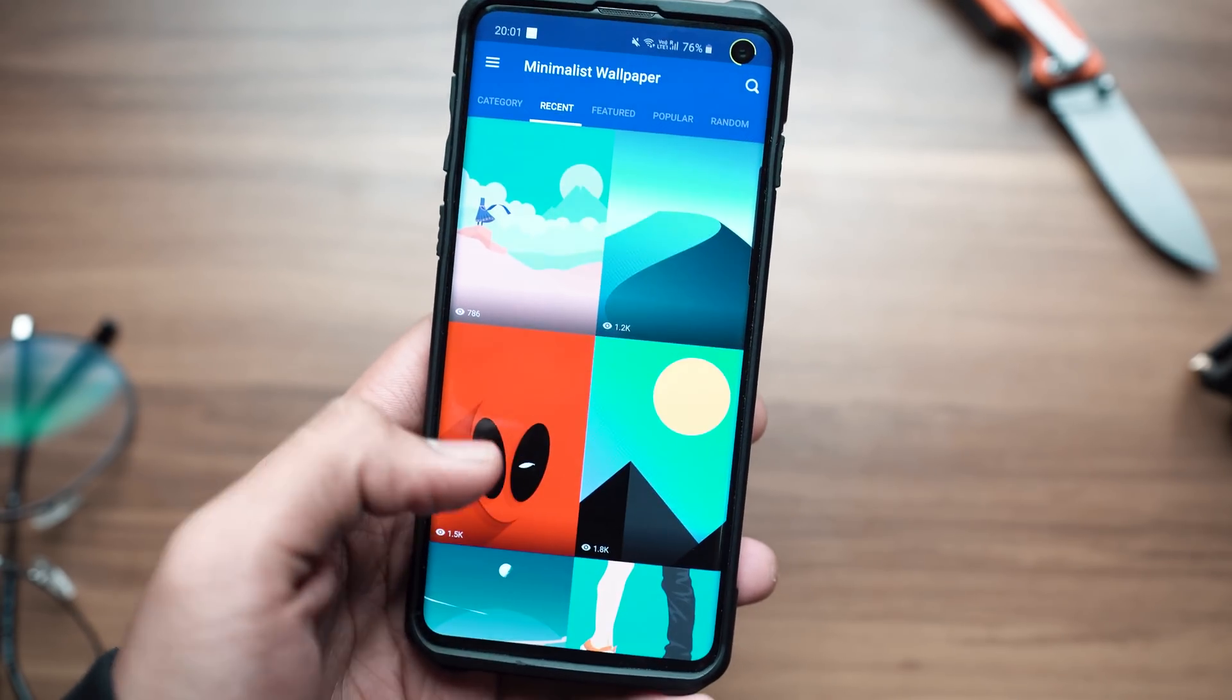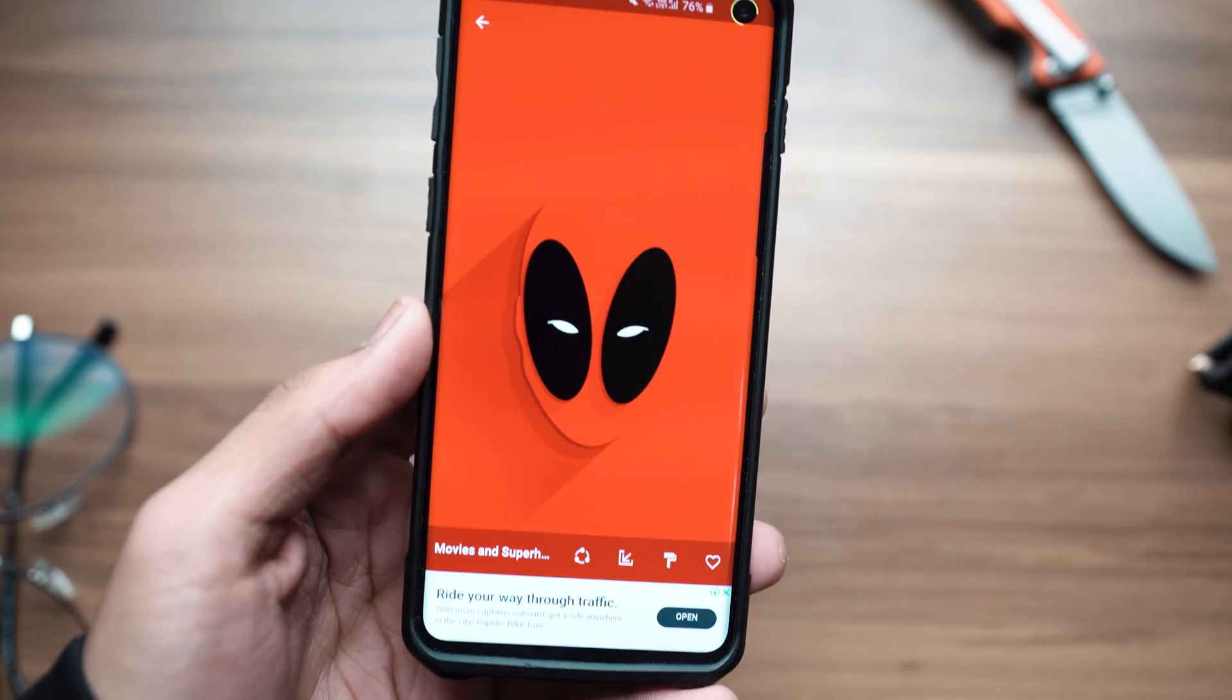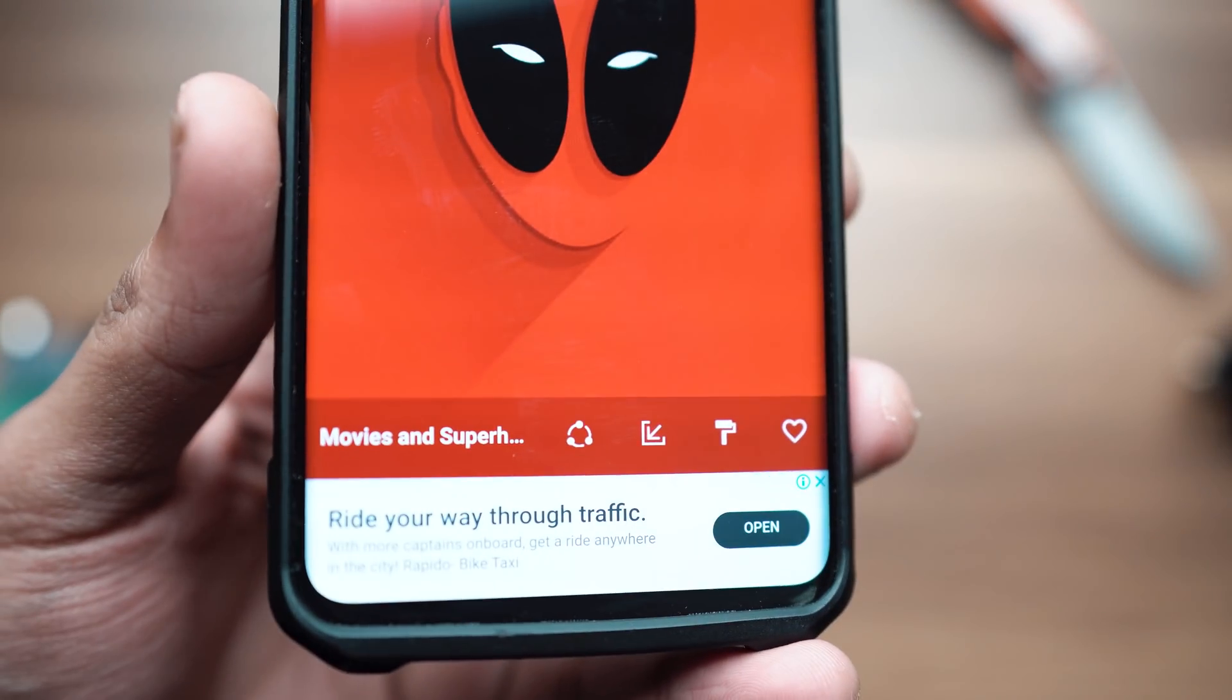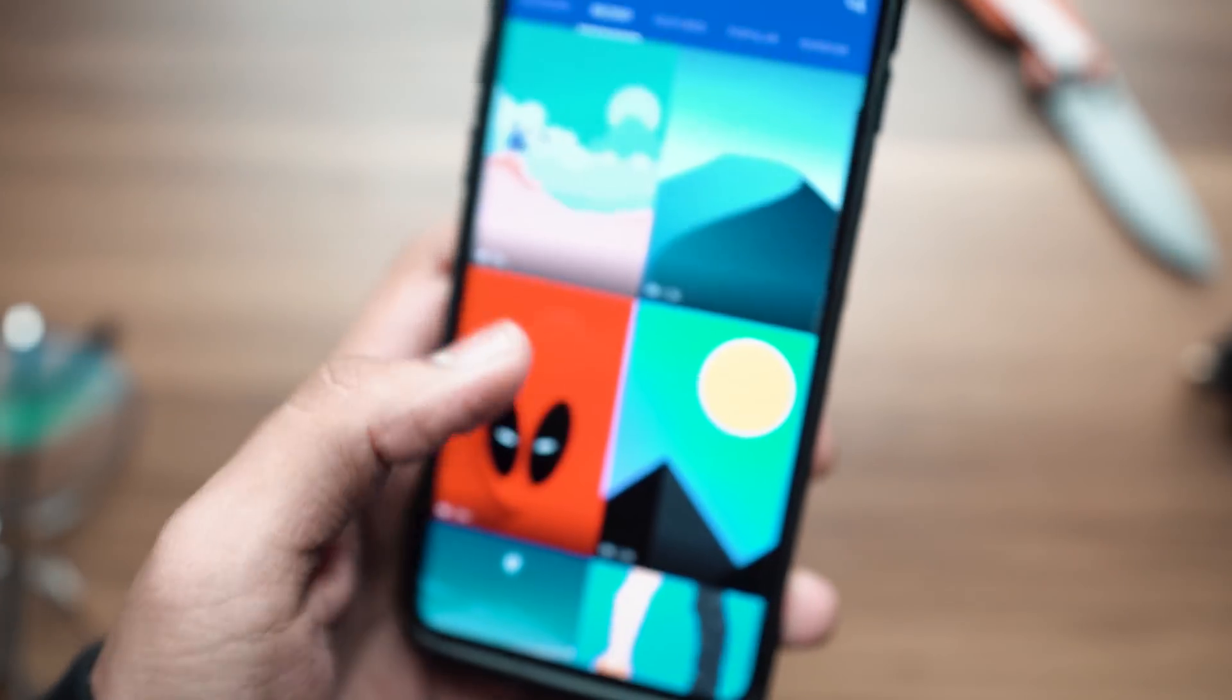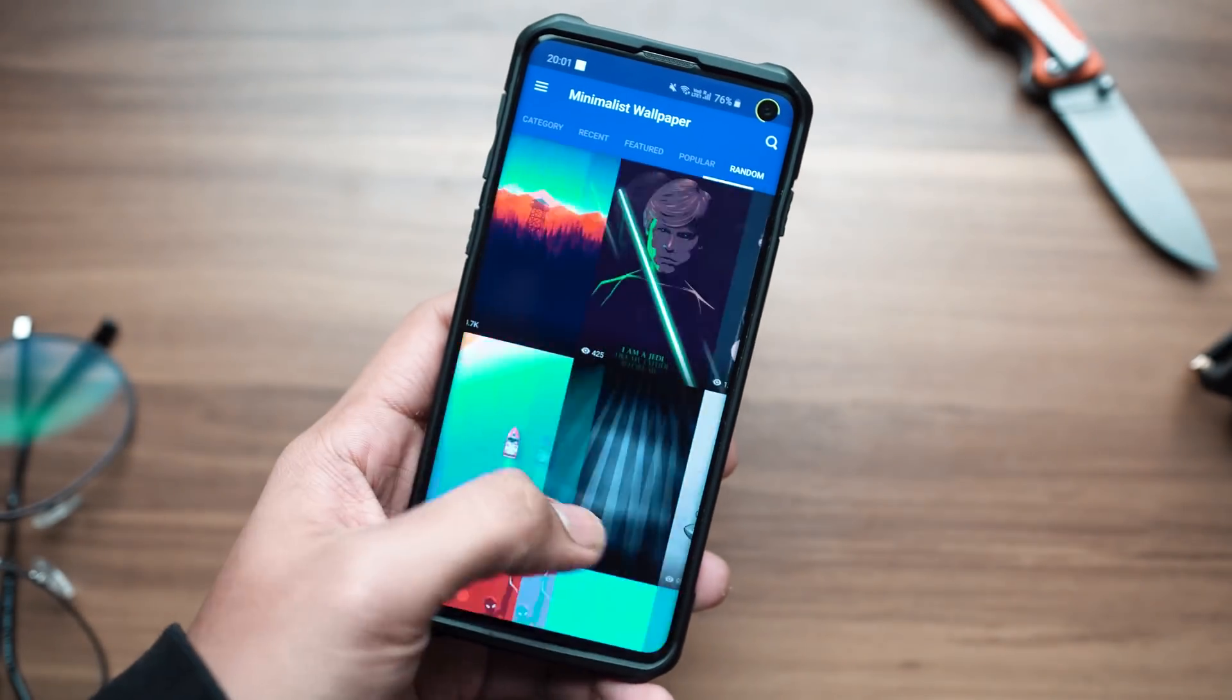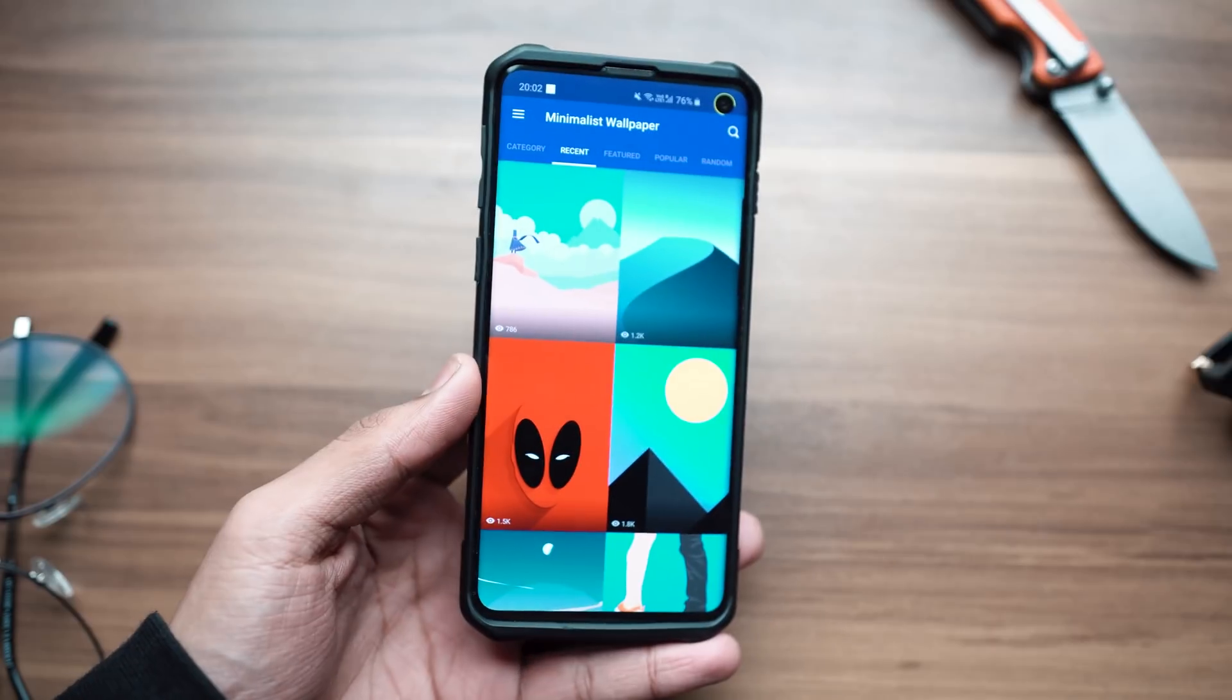This wallpaper application has different types of minimal wallpapers that are artworks, and you can download them directly, set them. Once again, it's a free application, so definitely check it out.